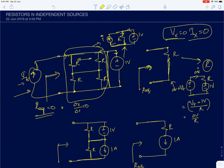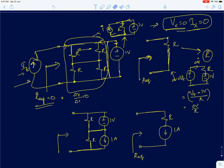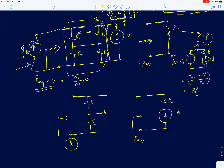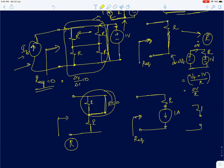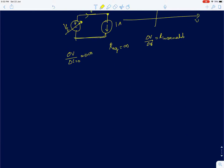Applying the rule: short the voltage sources and open-circuit the current sources. In the parallel voltage source circuit, shorting the voltage source shorts out the resistance — anything in parallel with a short is a short — so R_eq = 0. In the series current source circuit, opening the current source leaves an open node, so any excess current is zero for any applied voltage, giving R_eq = infinity.